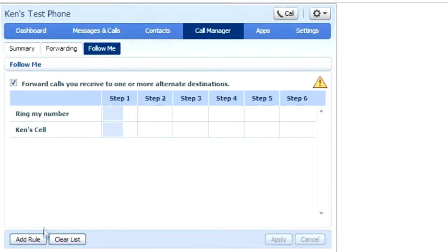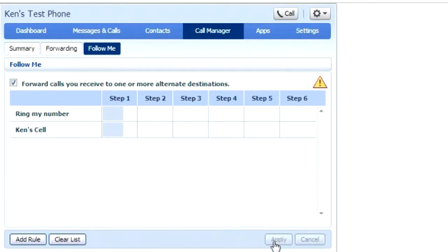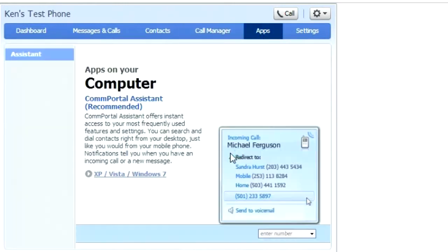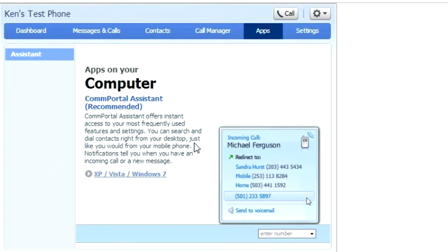You can add a rule or clear list. Remember to always apply when applying changes here to save them. Your apps tab gives you all the applications if you have a premium seat. You must have a premium hosted PBX seat to access this tab. Here you can download the Comportal Assistant onto your desktop.